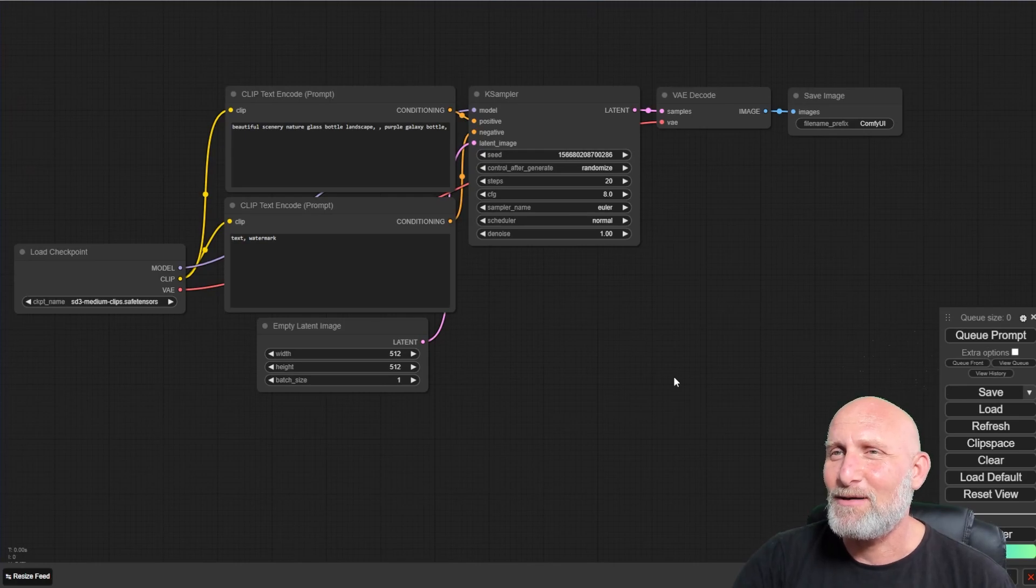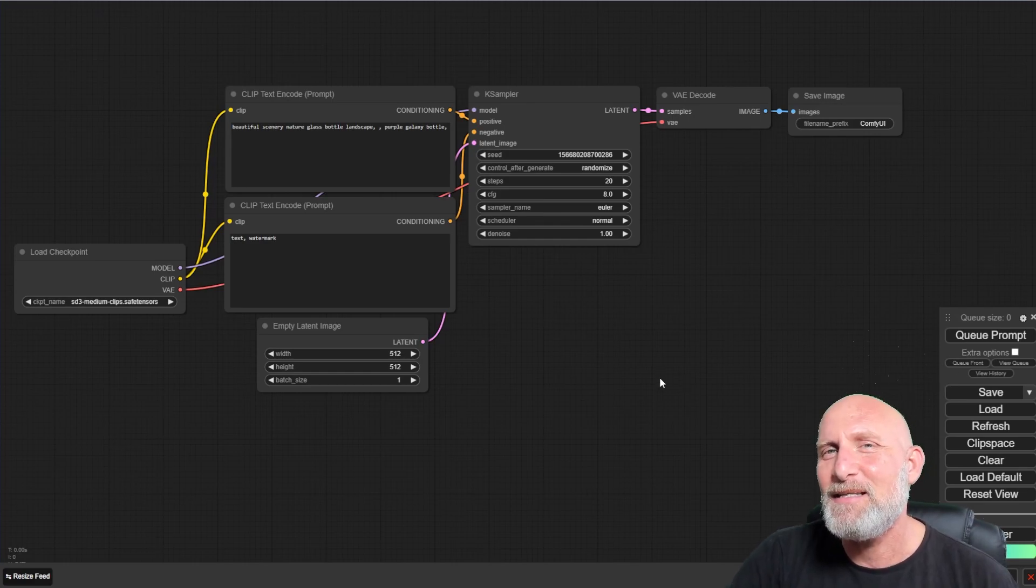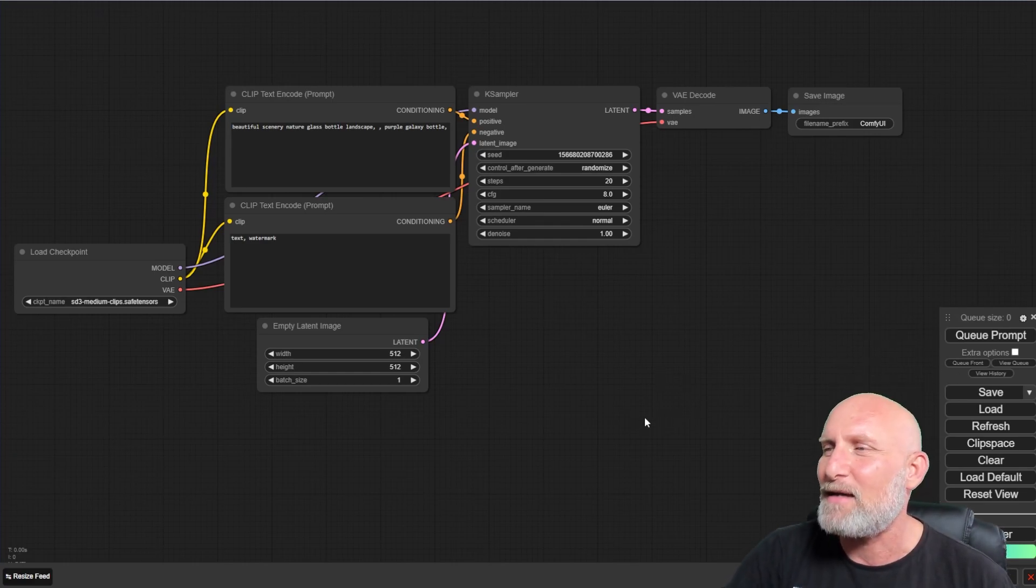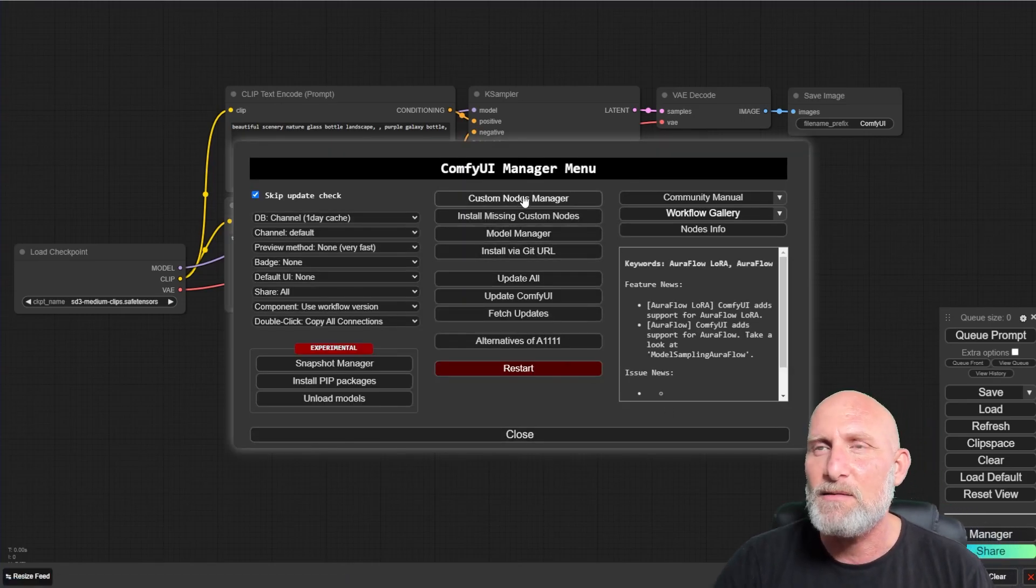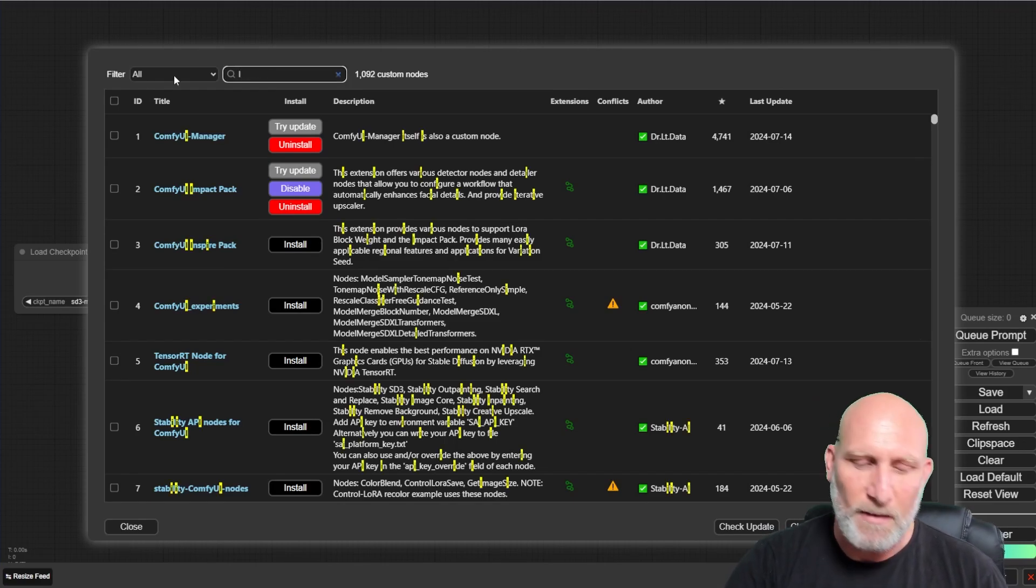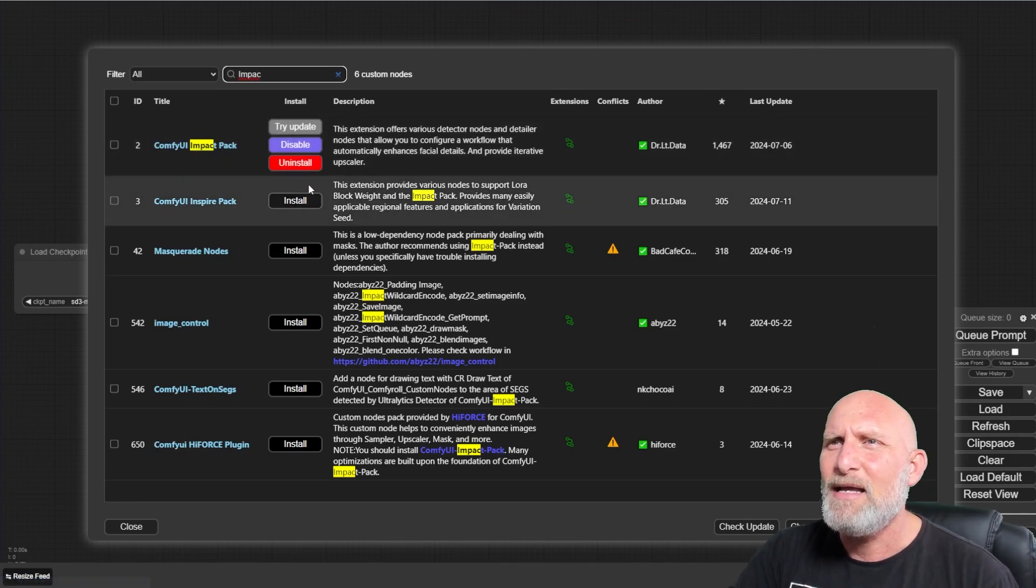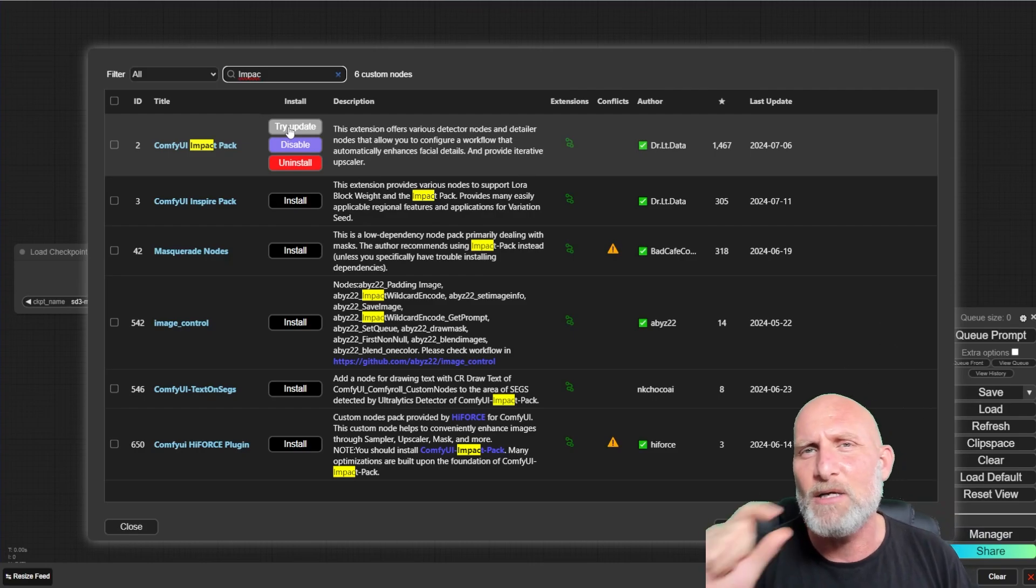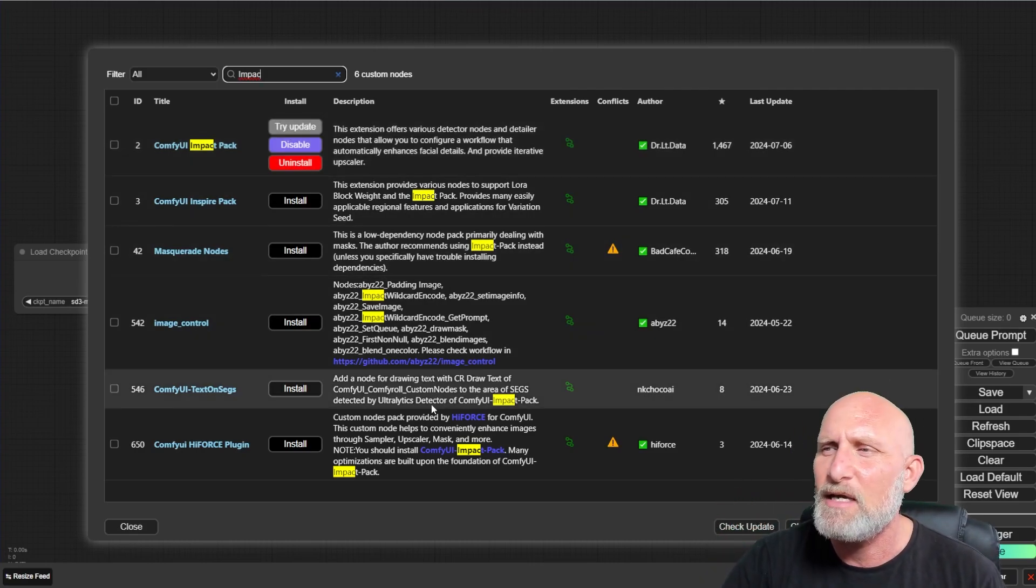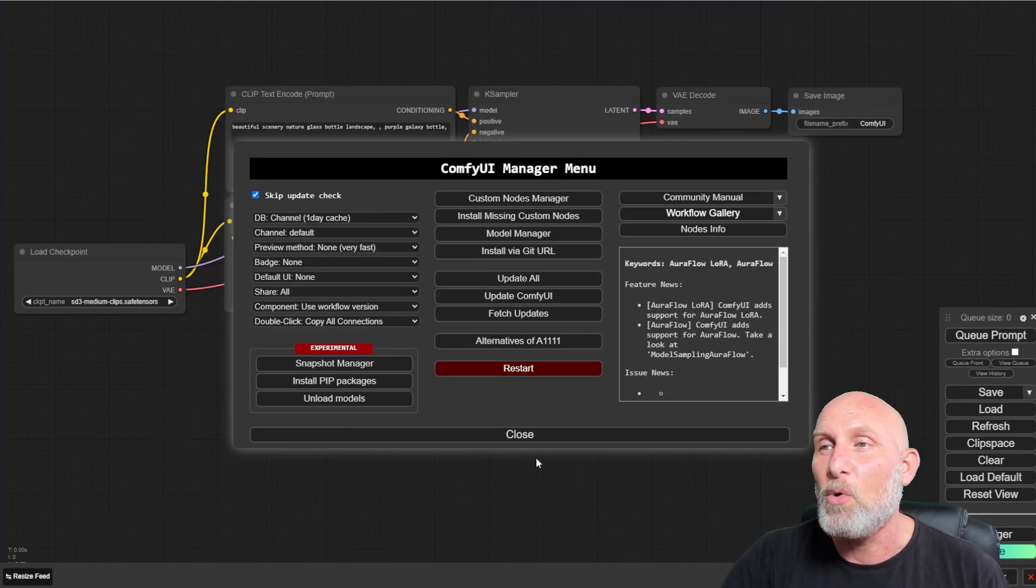This time, in order to use the Face Detailer node, we need to install something called the Impact Pack. Once again, it's very simple. Just click on the manager, go to the custom node manager and here on the search, just type Impact. Immediately, you will see the ComfyUI Impact Pack and just click the Install button. I remind you that once it is done, you will see a Restart ComfyUI button. Just click it and wait for the ComfyUI interface to reload.